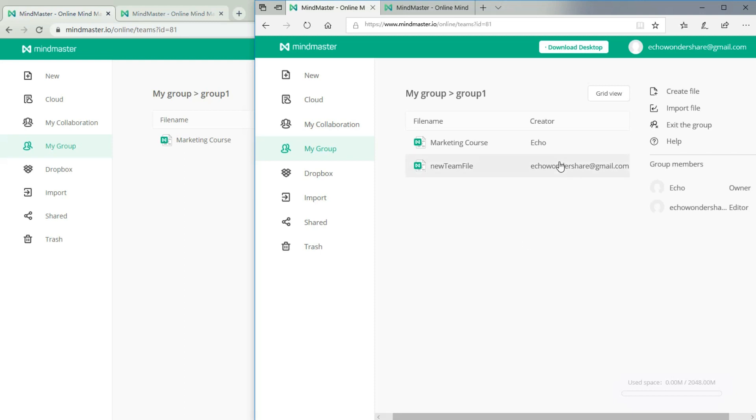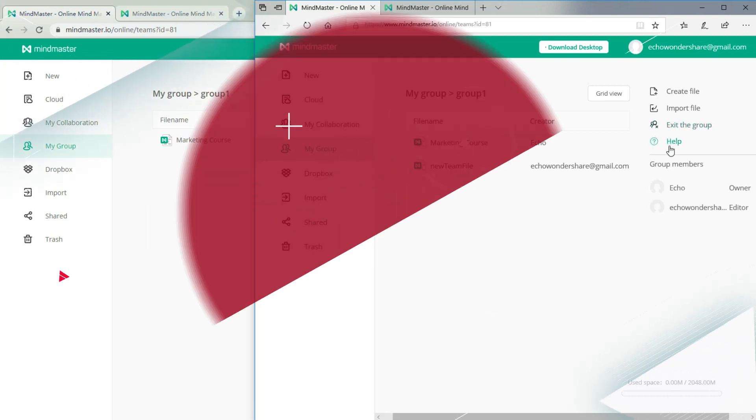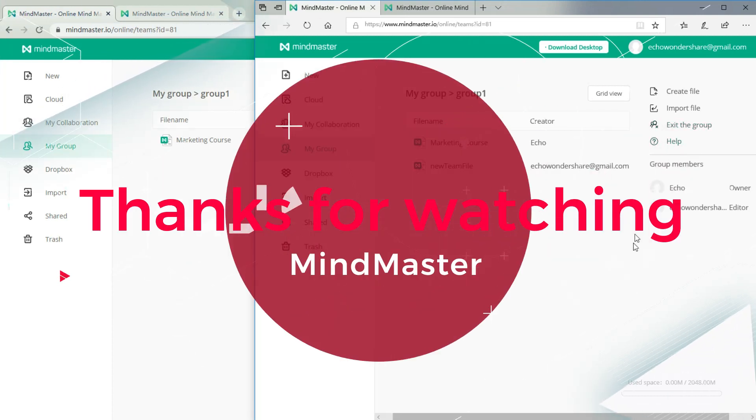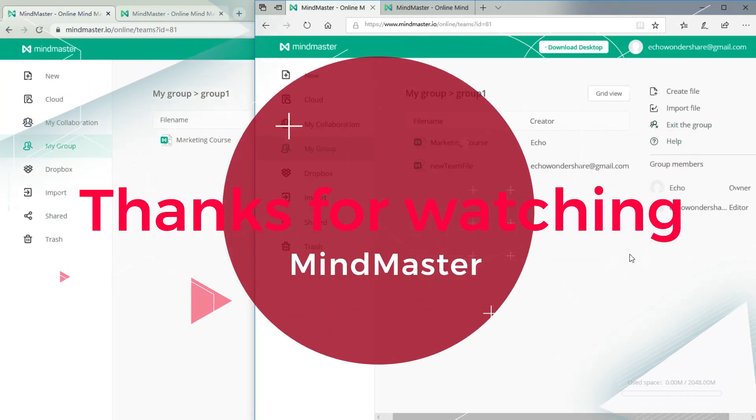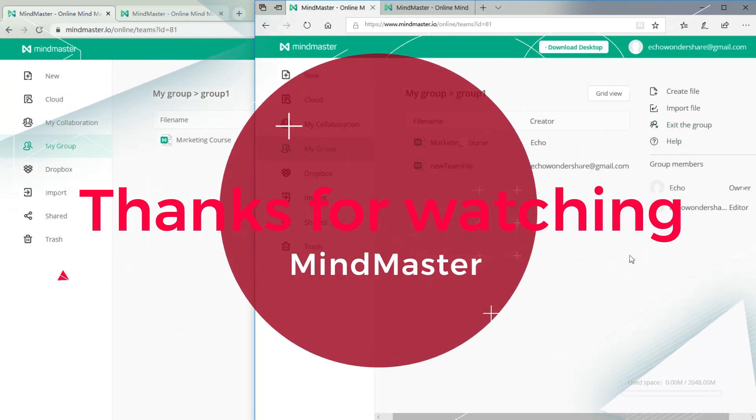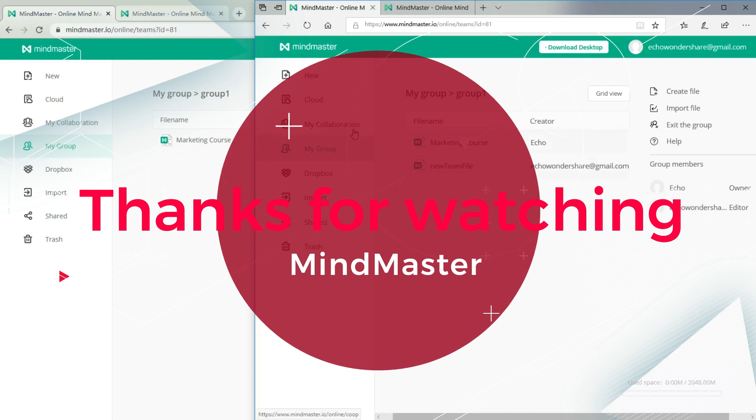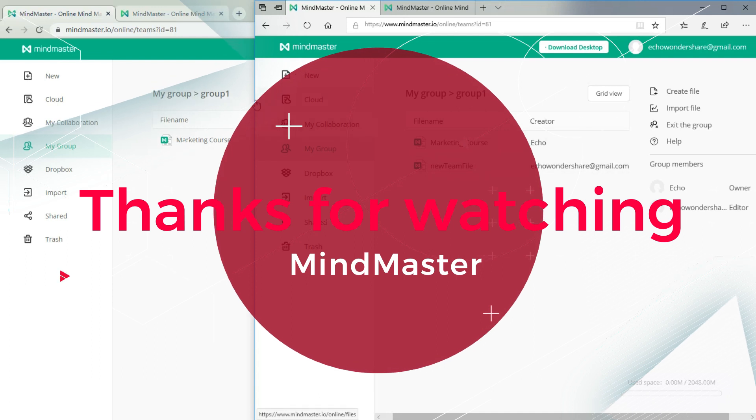Thanks for watching. If you have any problem with our product, please comment below to let us know your thoughts. Subscribe to get more productivity ideas. Have a nice day. Bye.